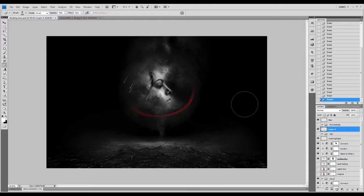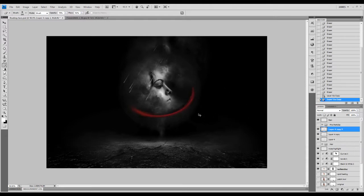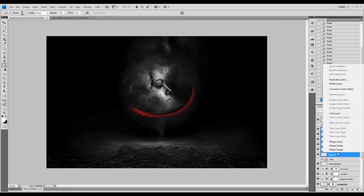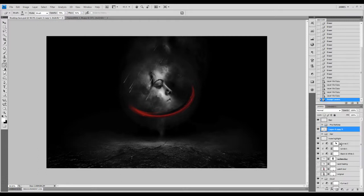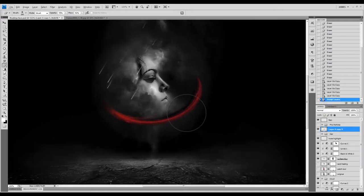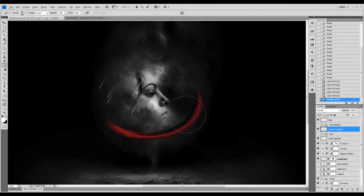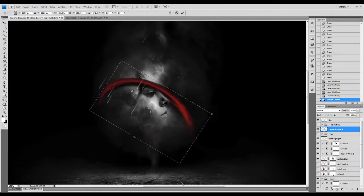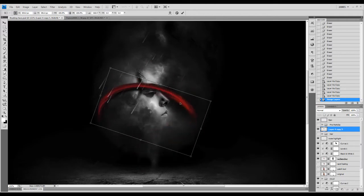We're going to duplicate this layer a few more times. We're going to merge them together. As you can see, we have some sort of curvy shape like that.